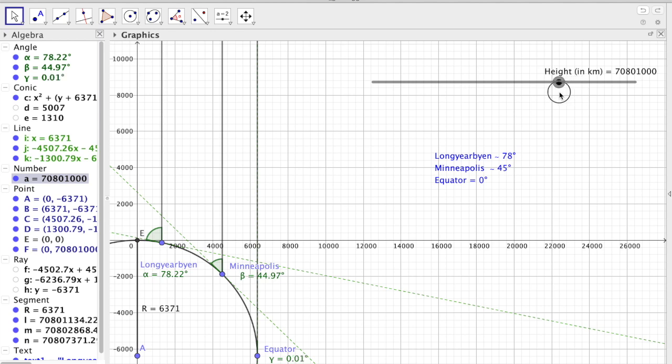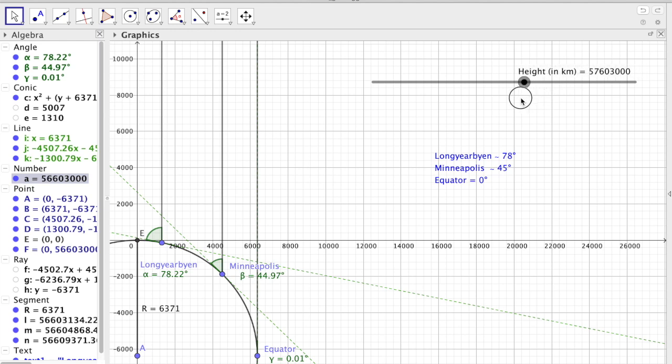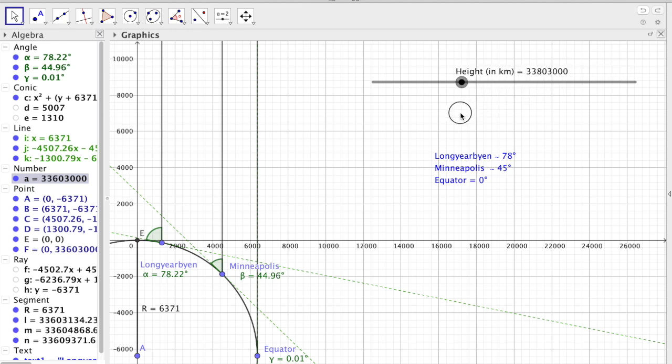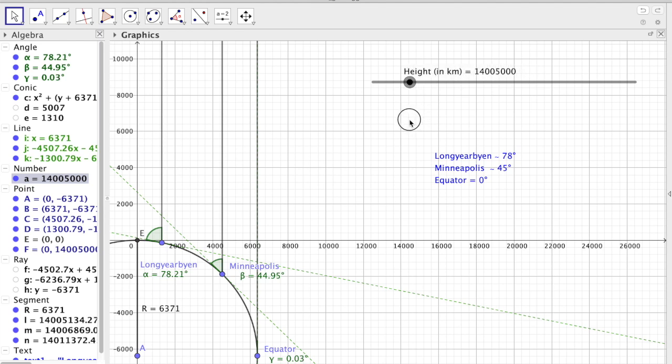Until we get around 70 million. So we decreased the height by 30 million kilometers. And it made like 0.01 degree difference for the equator. So you see that if we decrease the height here, it doesn't make much difference.